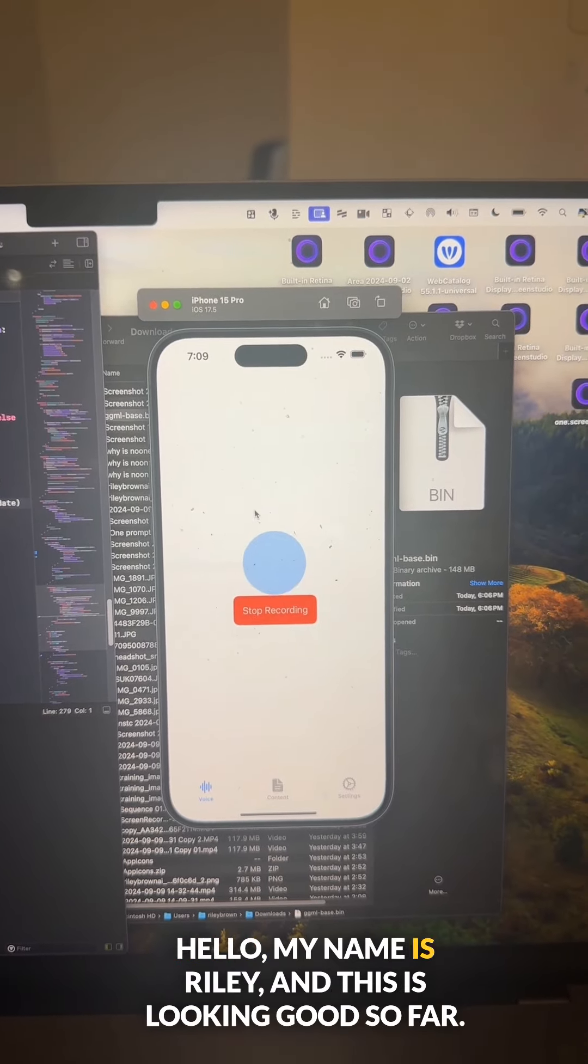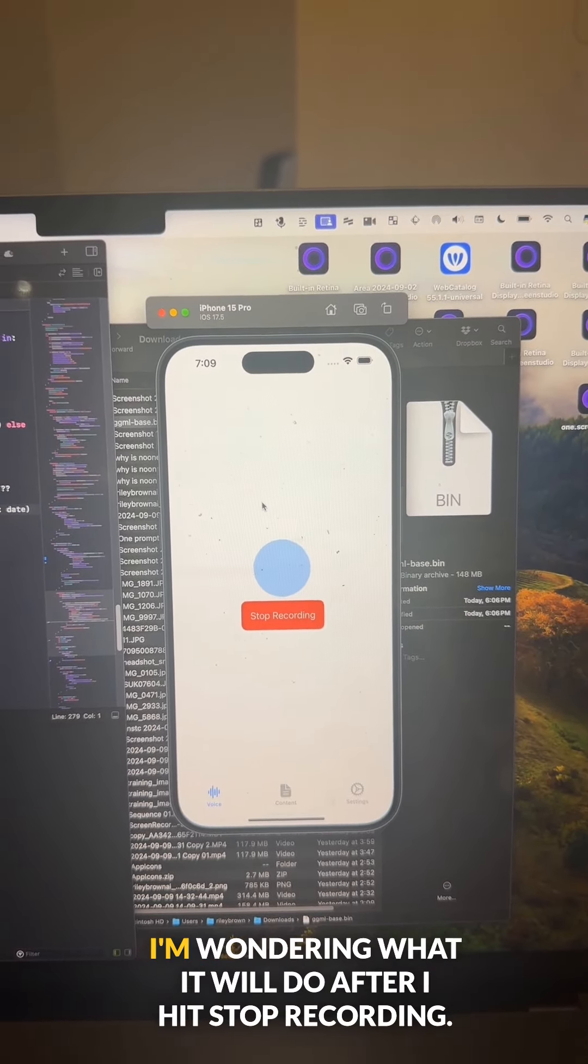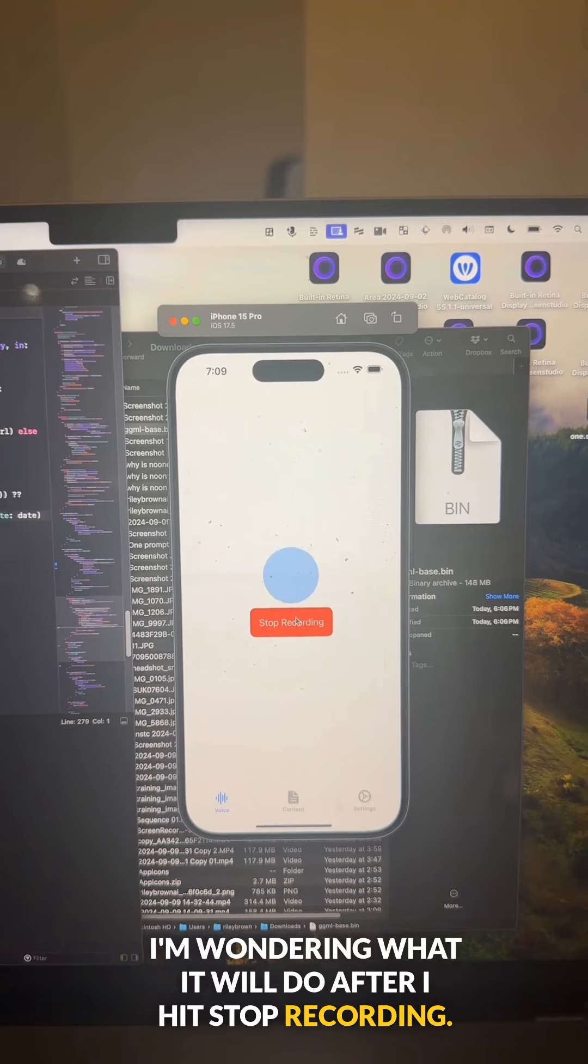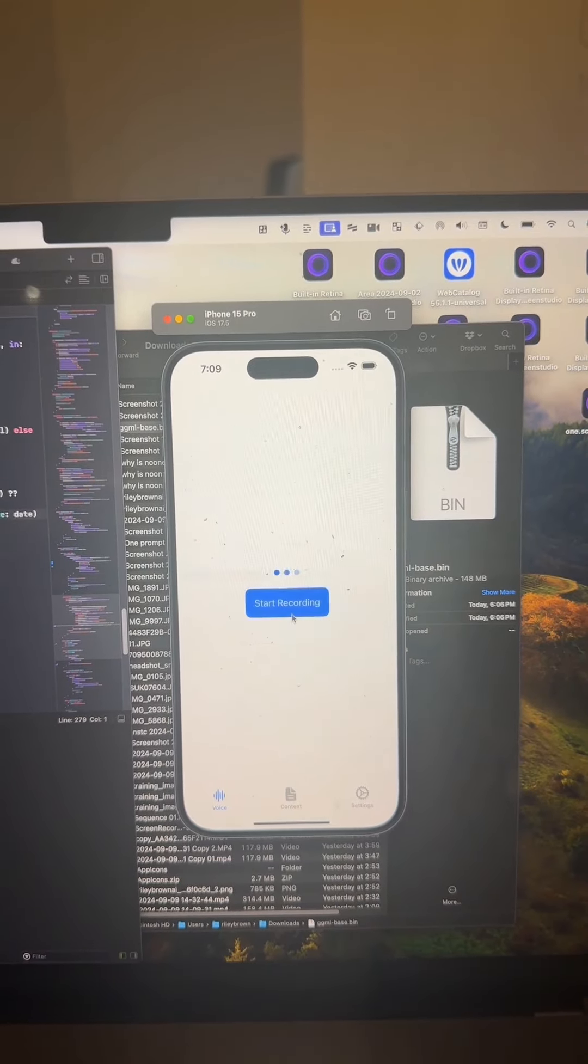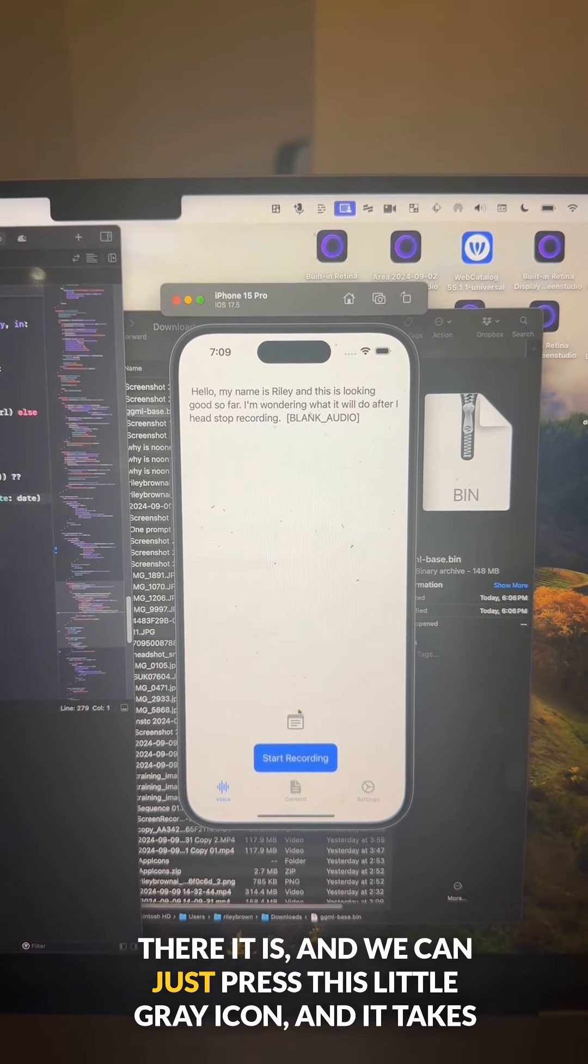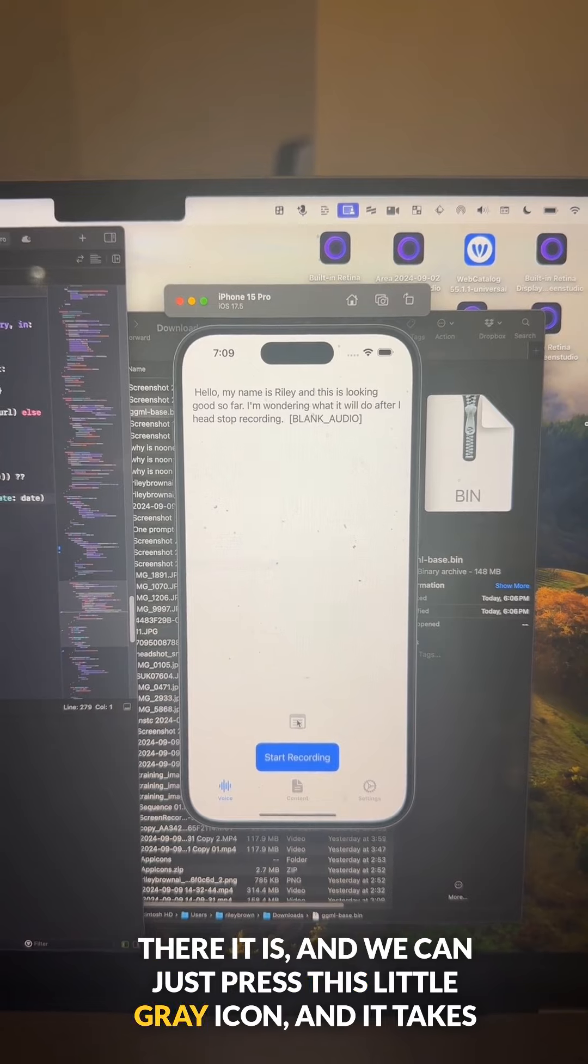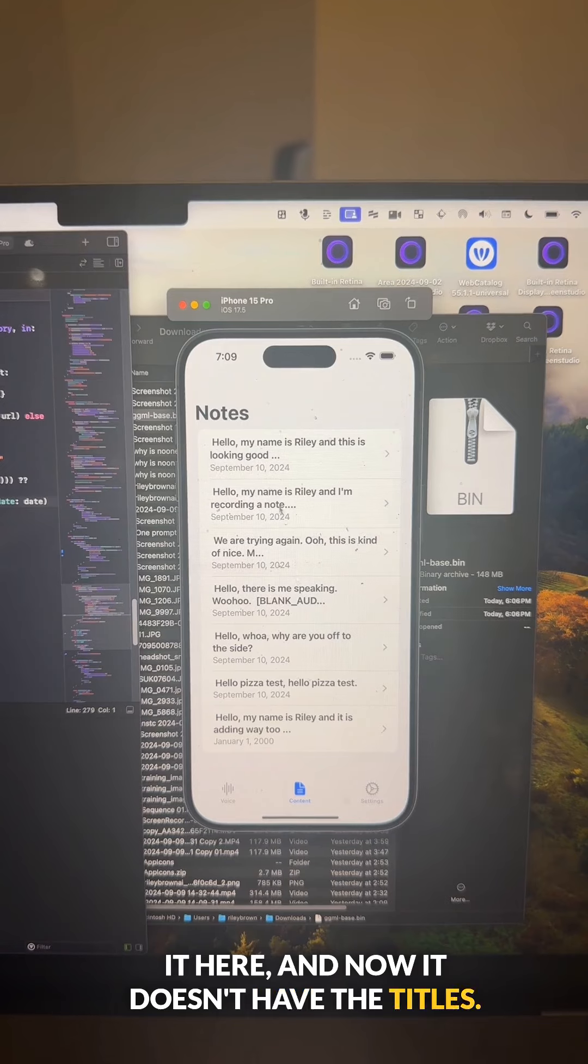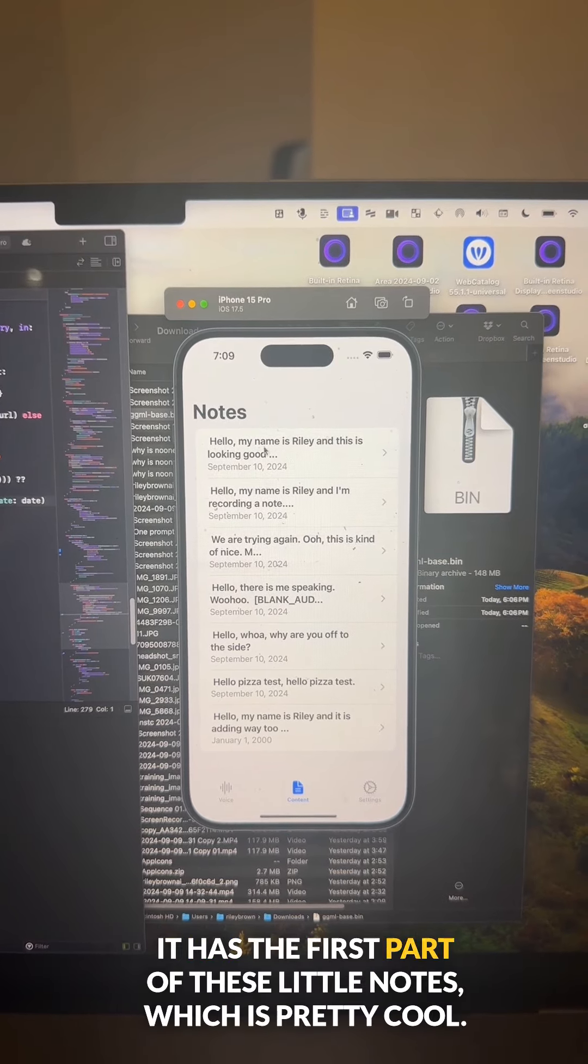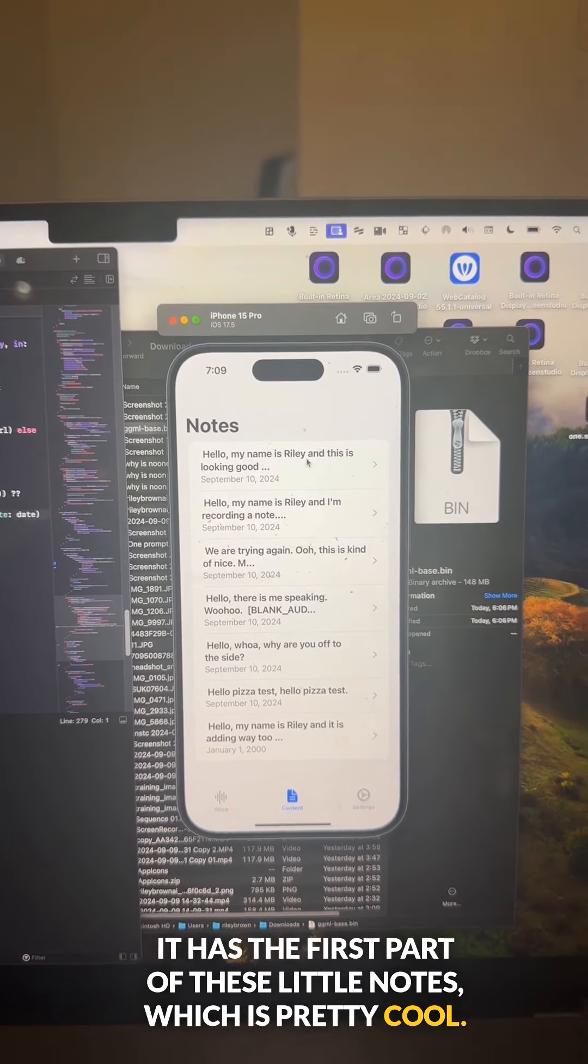Hello, my name is Riley and this is looking good so far. I'm wondering what it will do after I hit stop recording. There it is. And we can just press this little gray icon and it takes it here. And now it doesn't have the titles. It has the first part of these little notes, which is pretty cool.